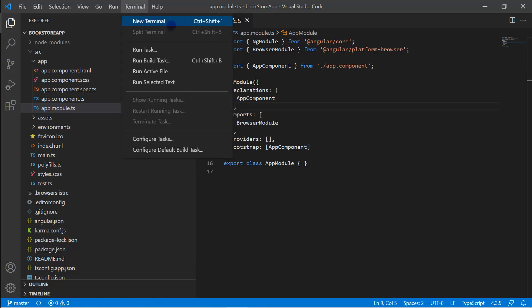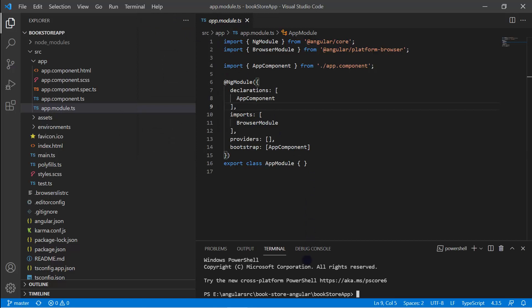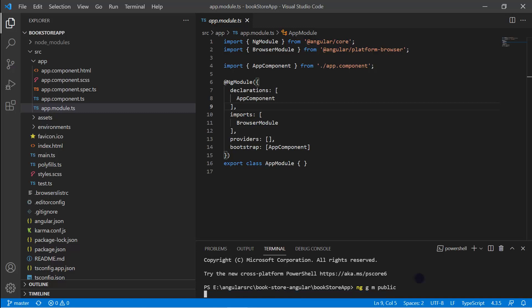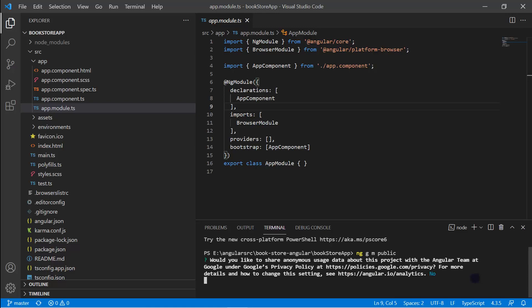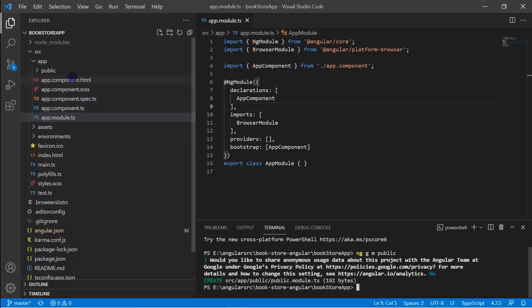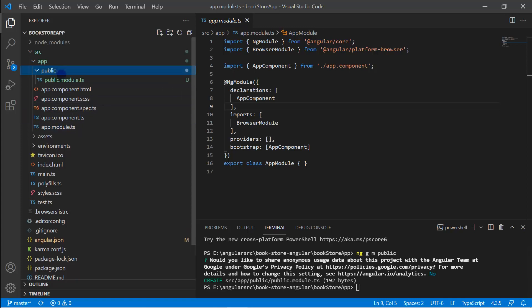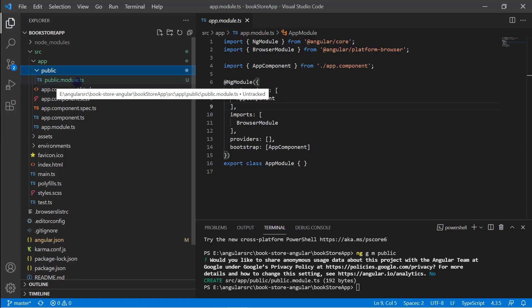Let's open the terminal and write a few commands using the Angular CLI, just like we added components in previous videos. We can use the Angular CLI to generate modules. For all the public pages of this bookstore application, I will create a new module named 'public'. The command is 'ng g m public' — that is, 'ng generate module public' — then hit enter. You can see we now have one more folder named 'public' containing a single file: public.module.ts.